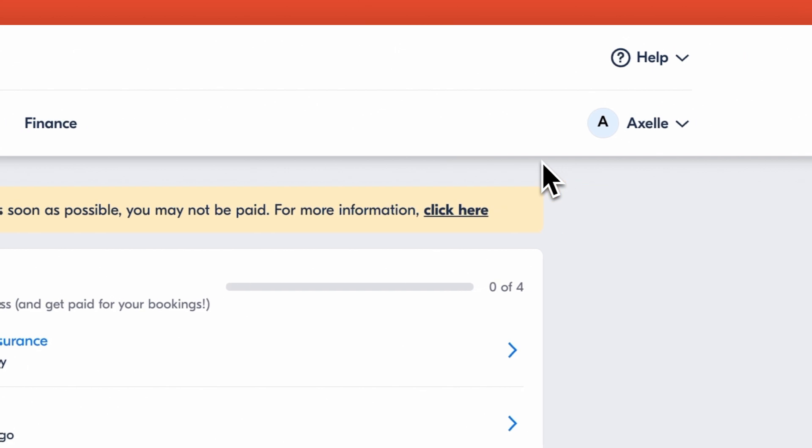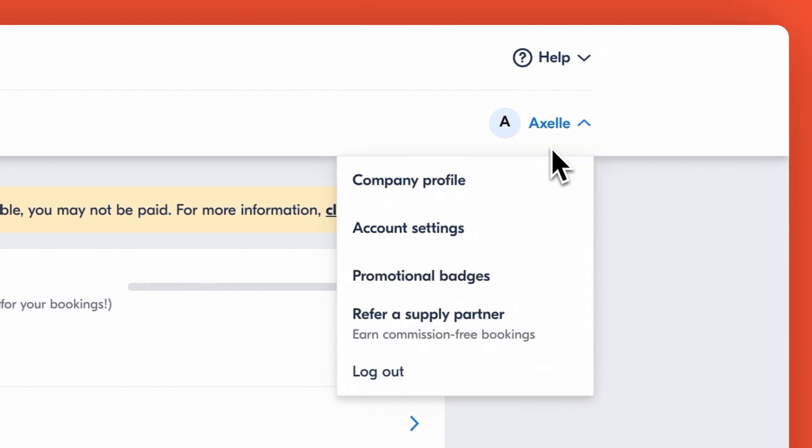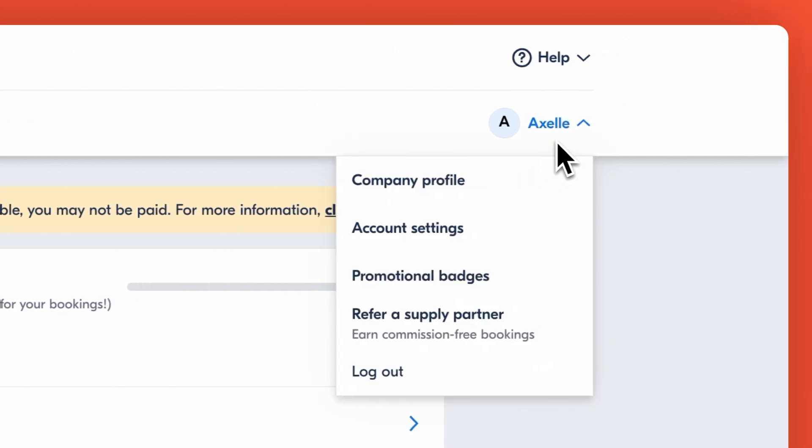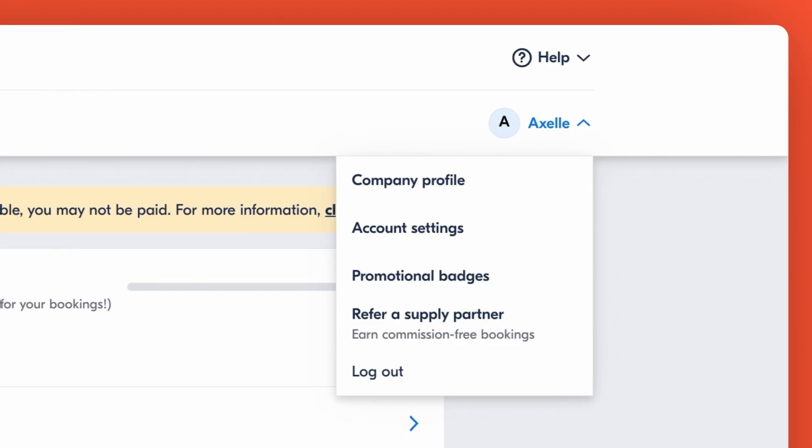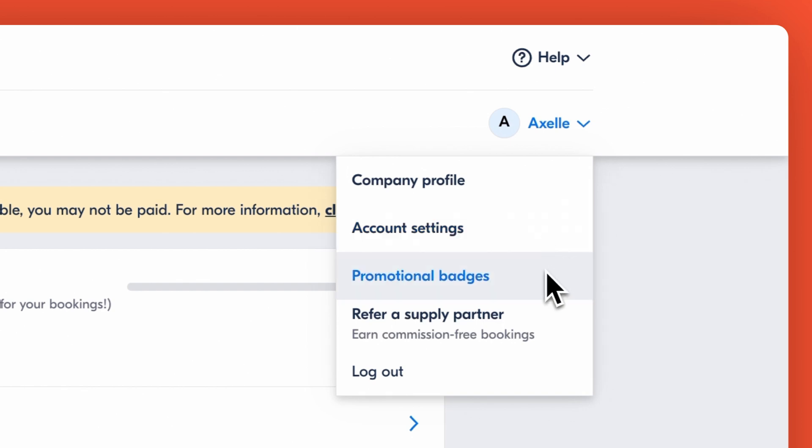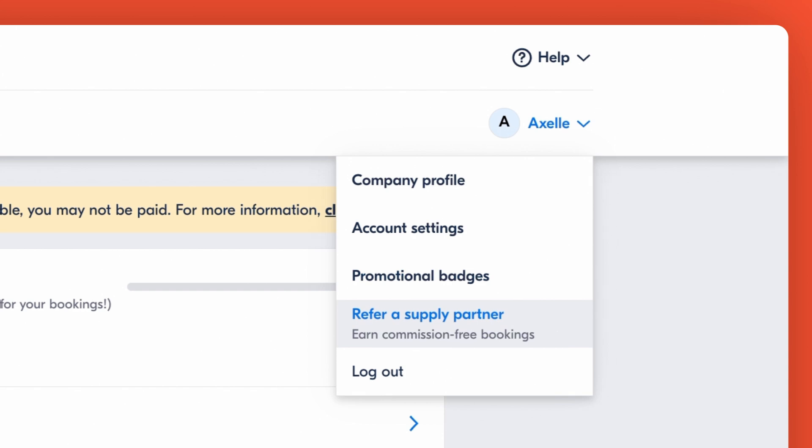Lastly in the top right corner you'll see your name. This is your profile. Here you can manage your company details, update your account settings like adding additional account users, and also access promotional badges. Plus you can also refer other experienced creators to join Get Your Guide and earn when they do.